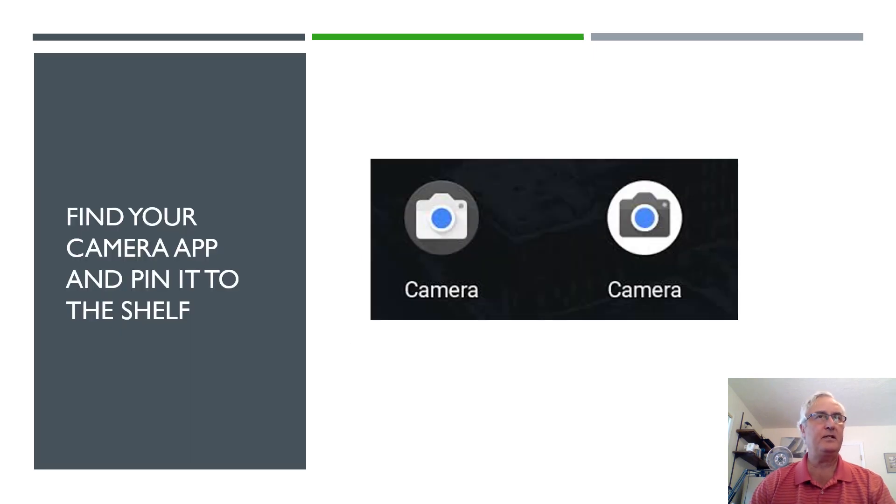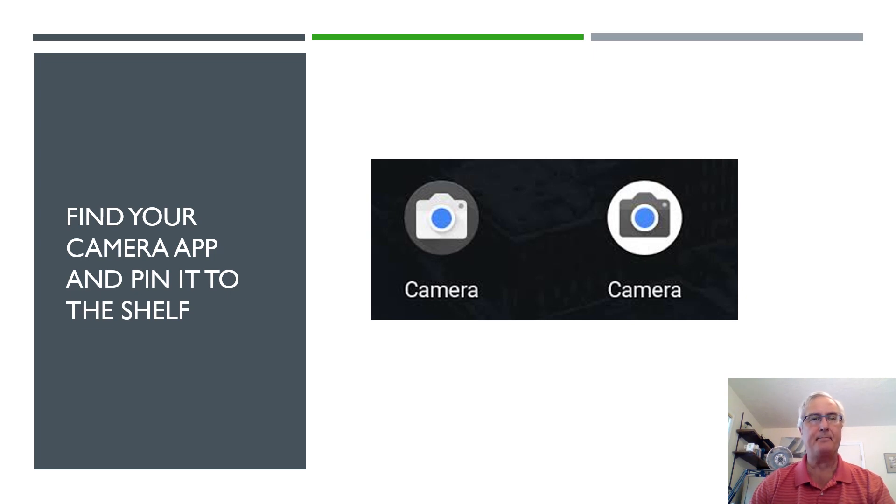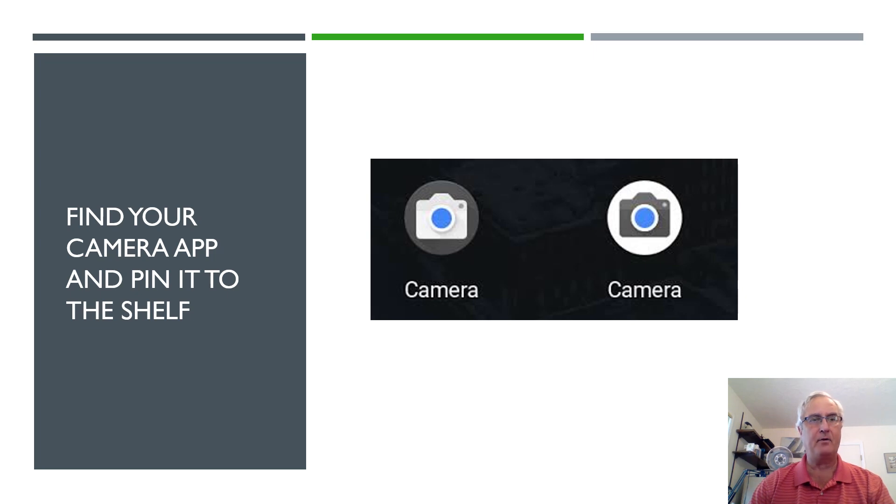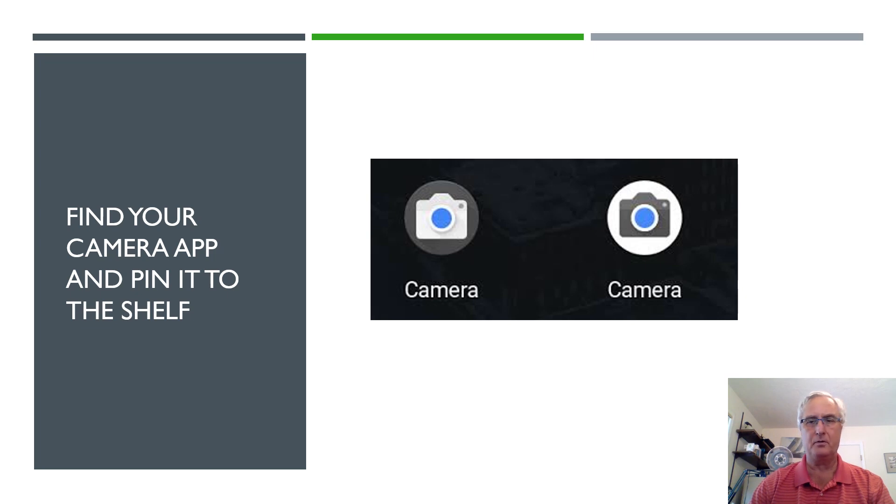The first thing that you have to do is find the camera app on your Chromebook. All Chromebooks will have a camera app and my advice would be to pin it to the shelf of your Chromebook.